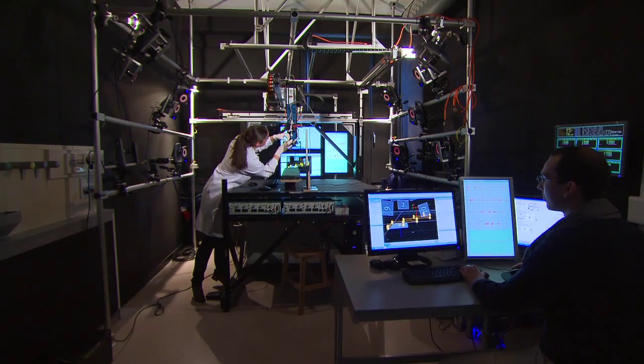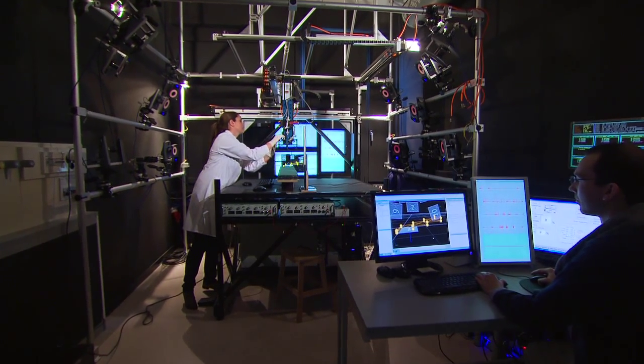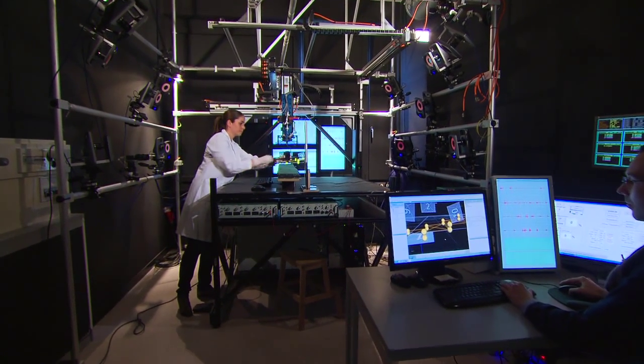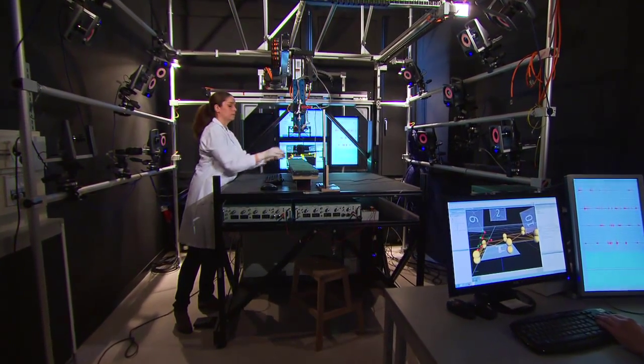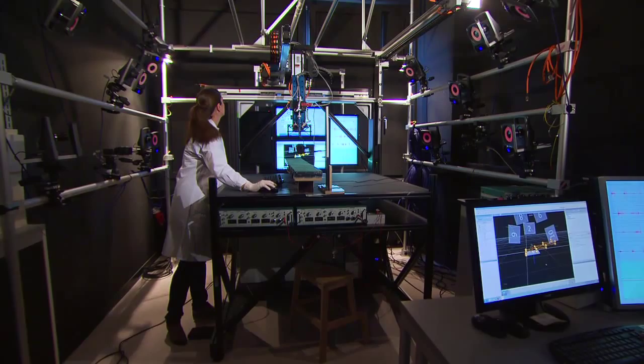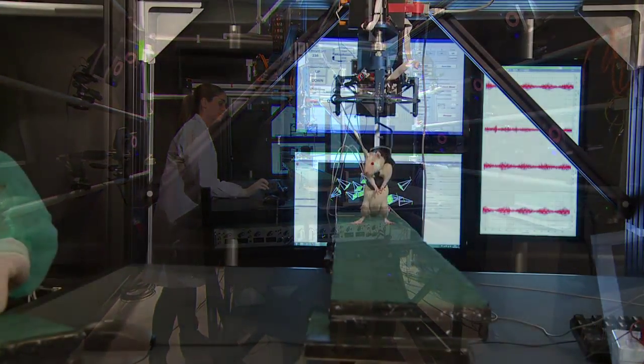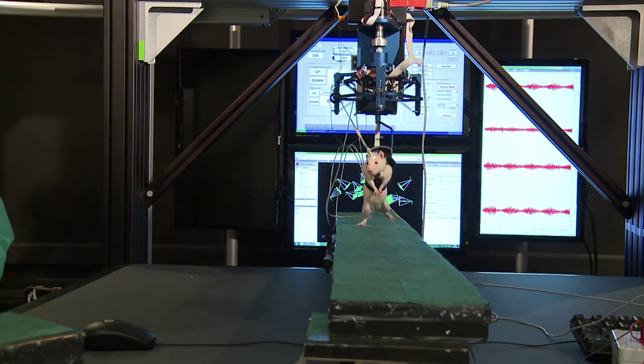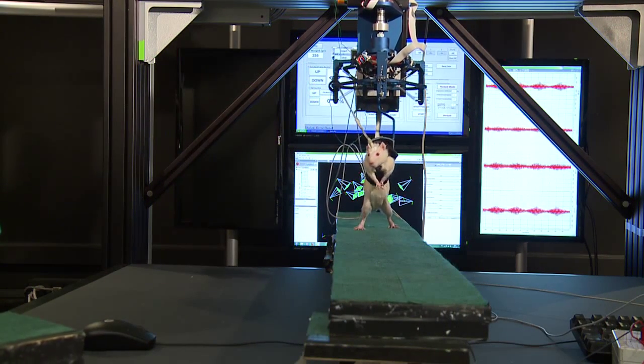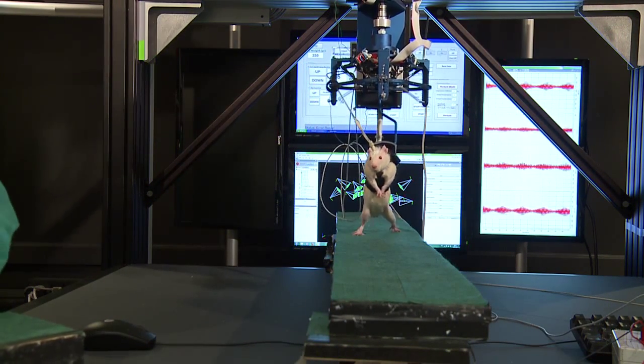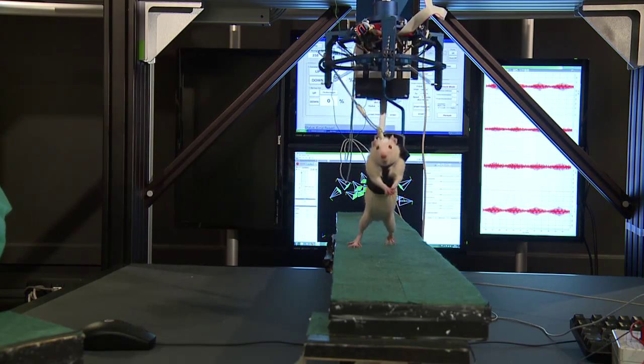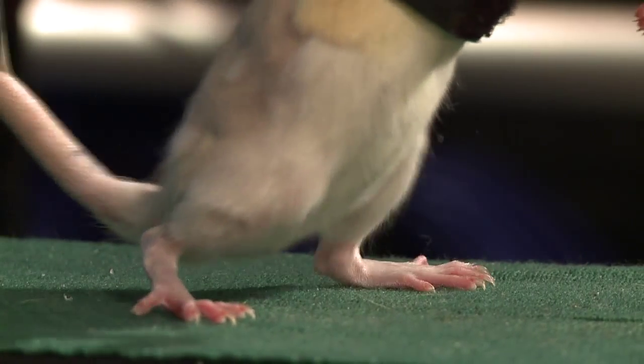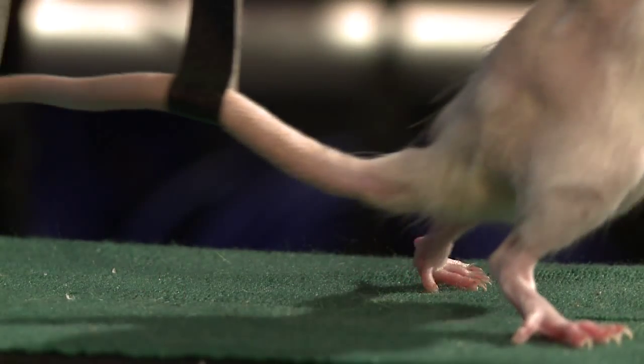In order to achieve this goal, we developed this new robot that provides support against the direction of gravity but does not facilitate locomotion in the forward direction. This means that the rat can learn to walk over ground in a very safe environment.